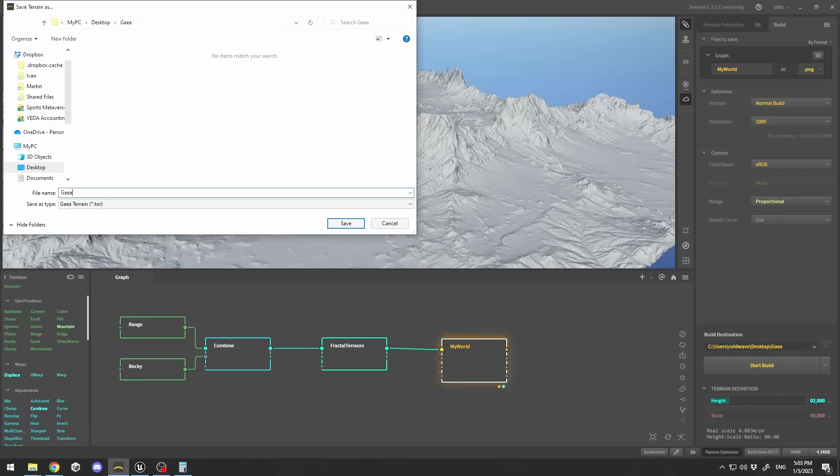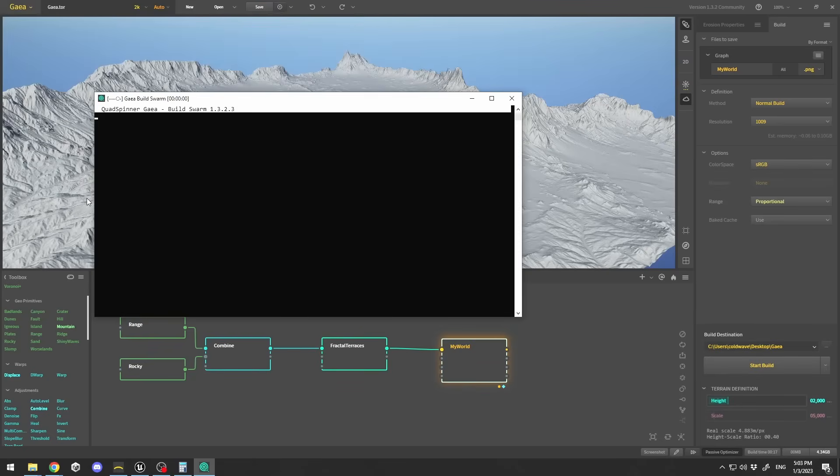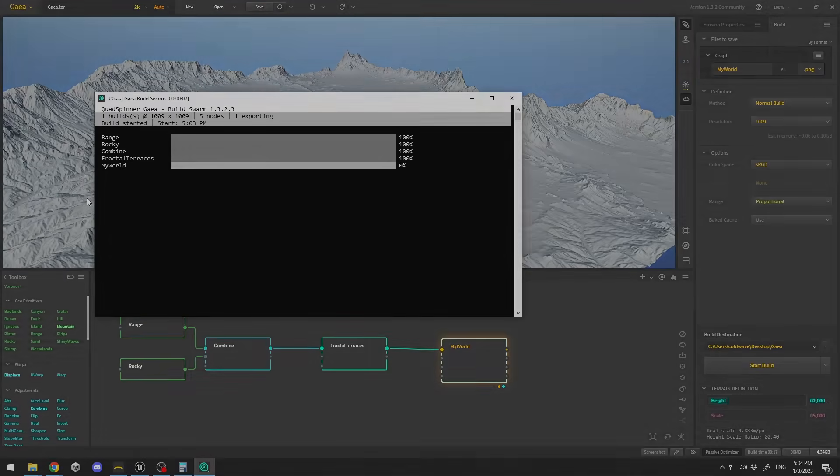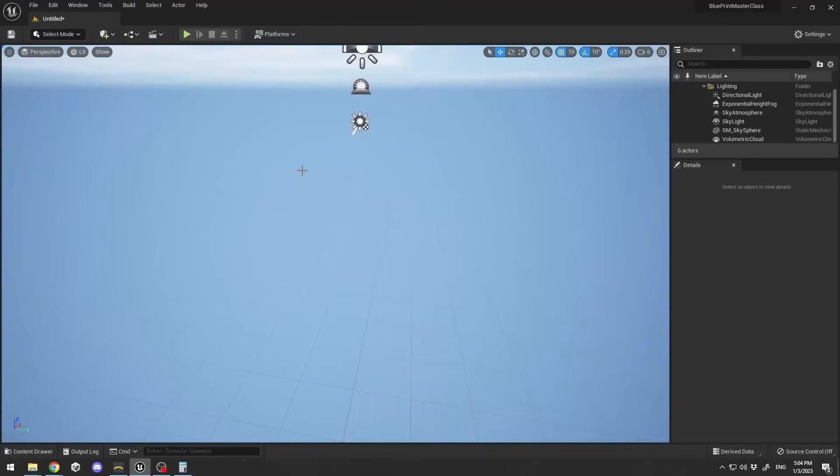While the terrain builds — if you haven't subscribed to the channel please subscribe and like this video. We've also created a Discord channel for our CG community where people can ask questions and help each other; find the link in the description below.